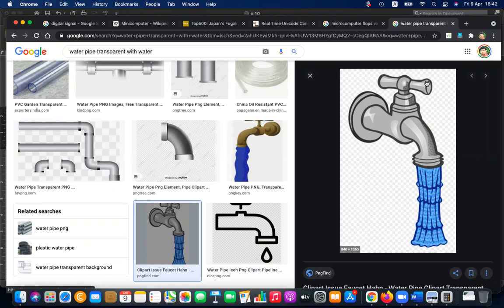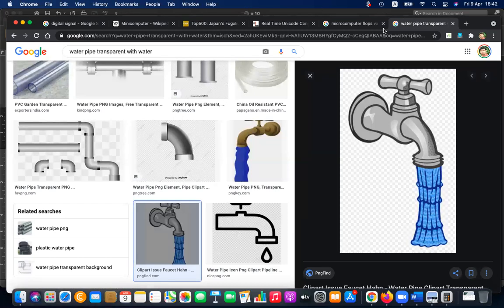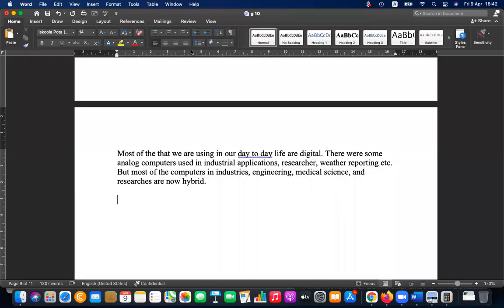Bandwidth is the maximum amount of data you can receive within a given time, and throughput is the actual amount of data you get. When you have low or narrow bandwidth, your internet connection will be slow.